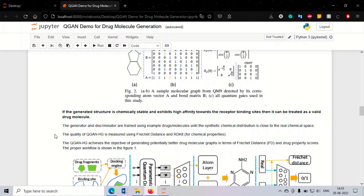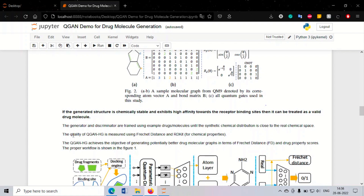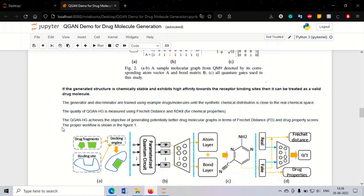If the generated structure is chemically stable and exhibits high affinity towards the receptor binding site, it can be treated as a valid drug molecule. The generated chemical will be proved to be an efficient drug if it has high affinity towards the disease binding site — it should bind strongly to the disease site and cure the disease.